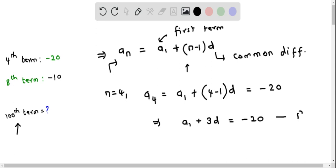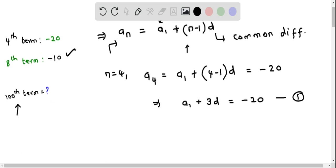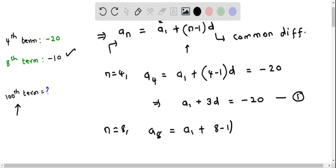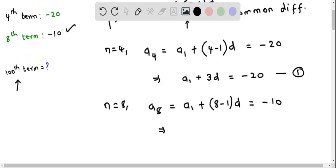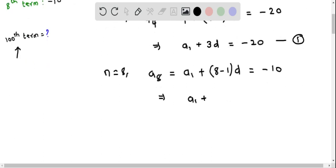Now let's write down the formula for the 8th term using the nth term formula by plugging in n equals 8. So we get a₈ equals a₁ plus 8 minus 1 times d, and this equals negative 10. Simplifying, we get a₁ plus 7d equals negative 10. Let's consider this as equation number 2.